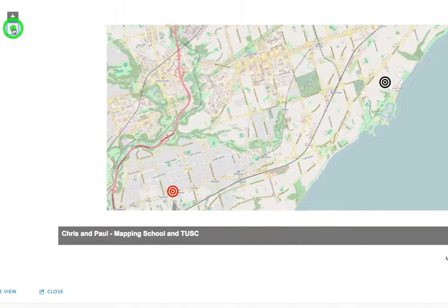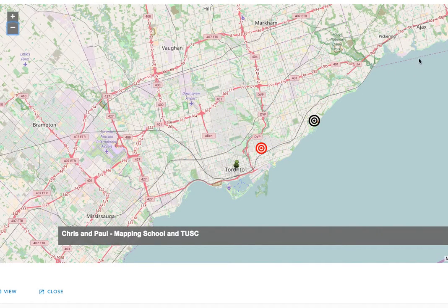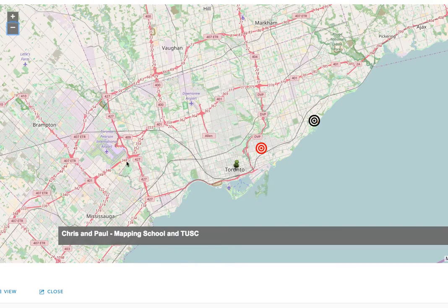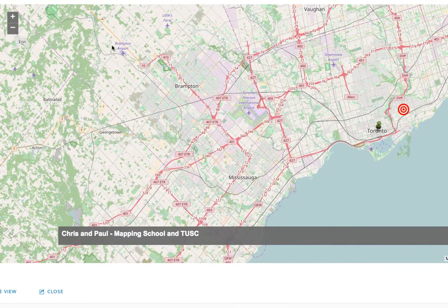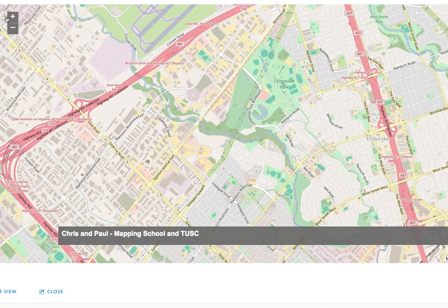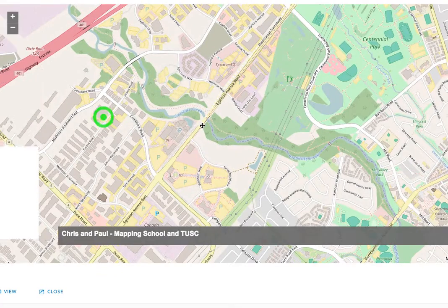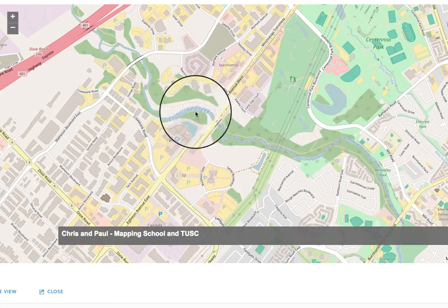Zoom out several times until you can see all of Toronto. We're looking for the purple line that goes up along the top on Steeles Avenue, then down by the airport at the west end. Just south of the airport there's a little nose shape sticking out in Etobicoke. Drag that to approximately the middle and zoom in close, because we want to identify exactly where the boundary is — specifically Eglinton Avenue West and Etobicoke Creek.